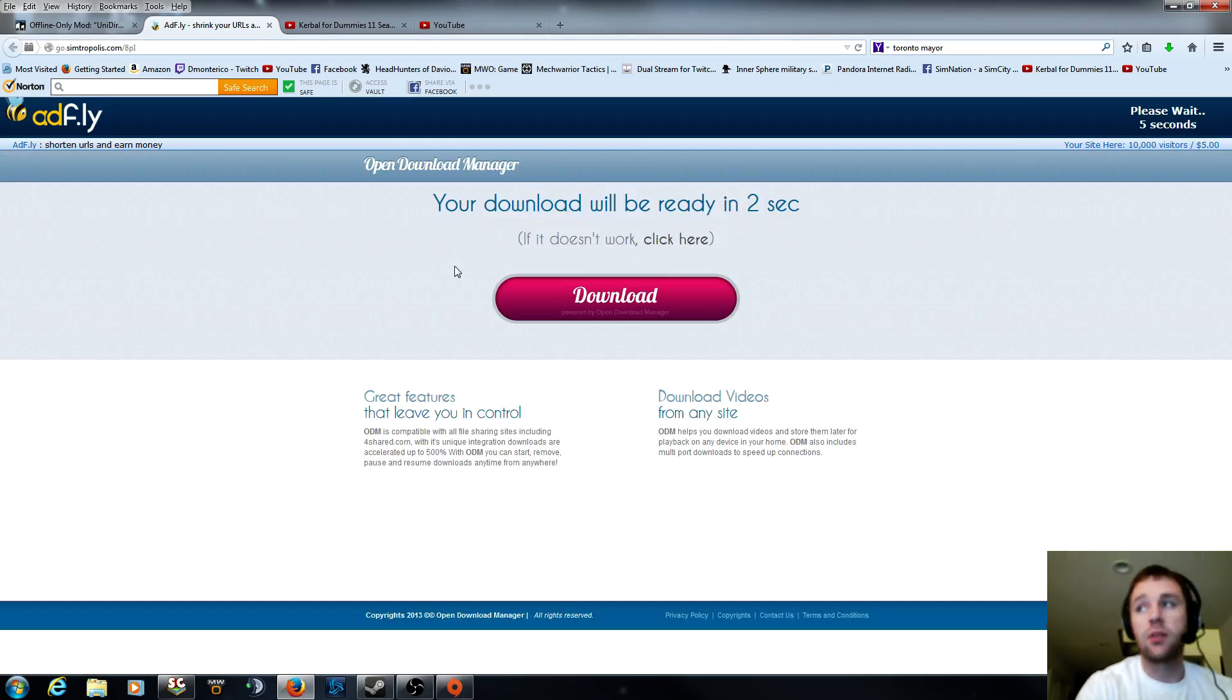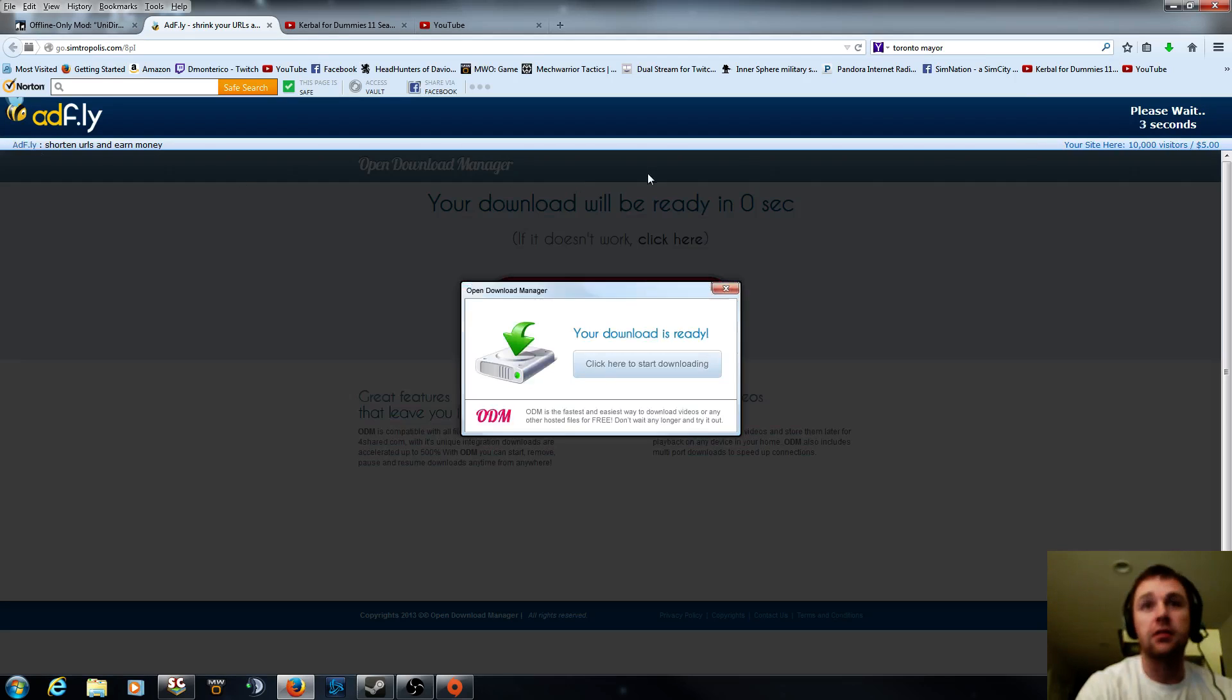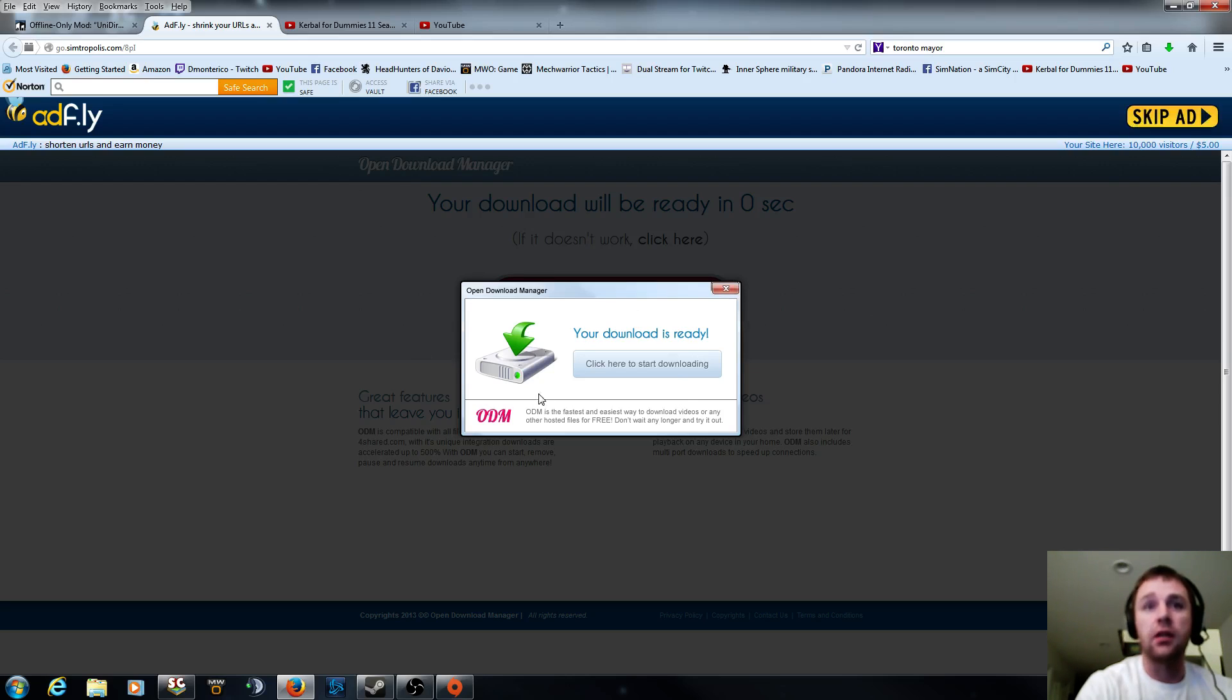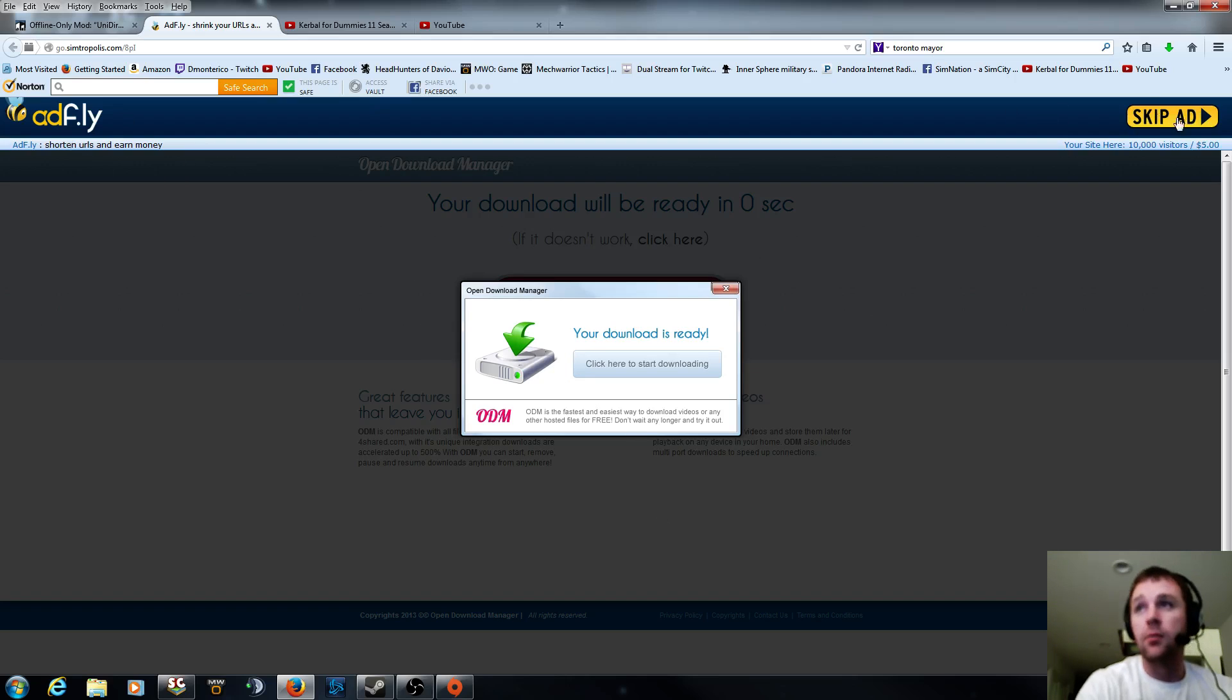And this is where you've got to be careful. This is that crap ad stuff that you're going to get. And it's going to want you to click on stuff and download things. And it looks like that's what you're supposed to download because it's got this big download button. But you want to find the skip ad. You have to wait like five seconds until it passes and you click on that.